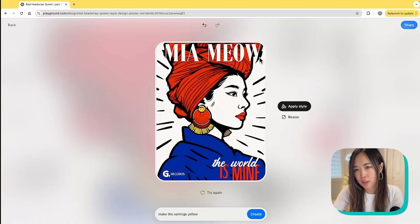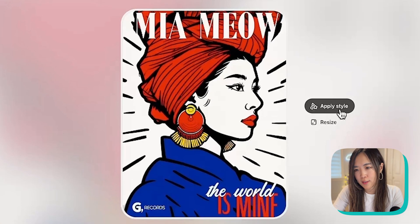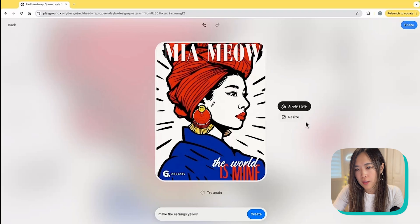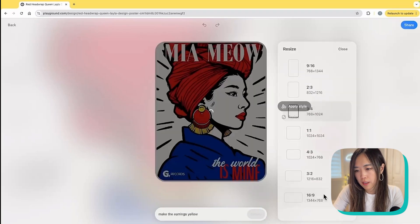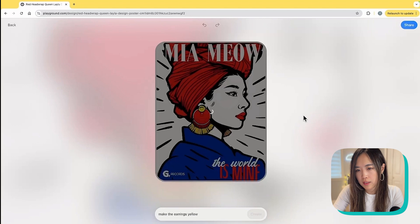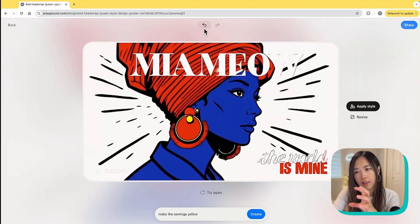It keeps the changes from before and turns the design into a different style. You can also resize it by just clicking — let's see if it can make it 16 by 9.